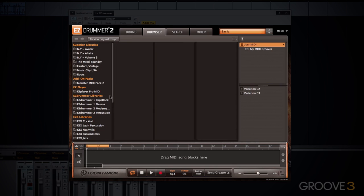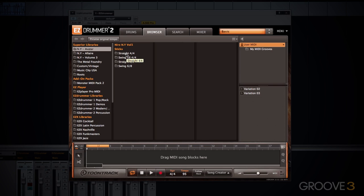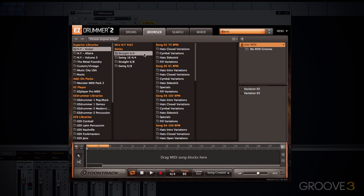If we move to the browser section, this is very much like the original Easy Drummer, where you have your parent MIDI library folder, which then breaks down into various categories such as time signature, genre, tempo, and so on. You can audition any of the grooves within this browser window.